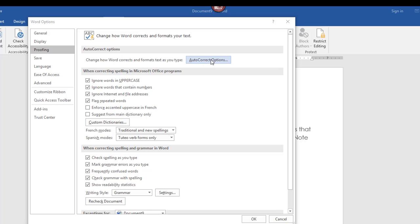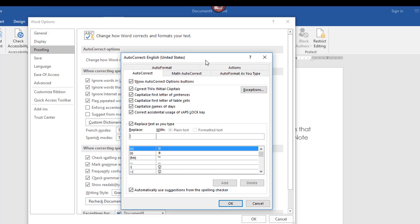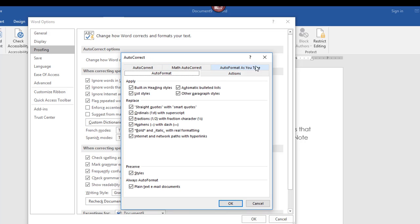So behind the AutoCorrect options, if I click here, a dialog box will now display. There's quite a variety of tabs at the top, and notice that right now it's sitting on AutoCorrect. Let me go ahead and start with AutoCorrect — by default, it has all of these checked, and I'll point out a few that I think would be helpful for you to know.